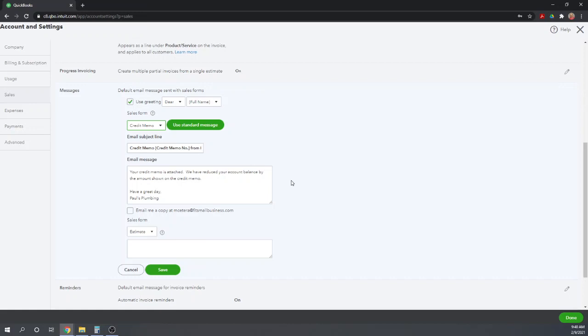Now, so what we're doing here is creating a default message. So anytime you create a new invoice template, this is the email message that will get attached to that template. When you use that template, this is the email message that will be sent.